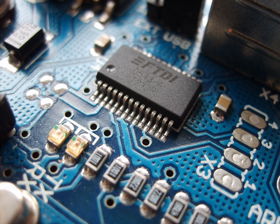Many different methods of connecting components have been used over the years. For instance, early electronics often used point-to-point wiring with components attached to wooden breadboards to construct circuits. Cordwood construction and wire wrap were other methods used. Most modern-day electronics now use printed circuit boards made of materials such as FR4, or the cheaper synthetic resin-bonded paper, also known as Paxoline, characterized by its brown color. Health and environmental concerns associated with electronics assembly have gained increased attention in recent years, especially for products destined to the European Union, with its Restriction of Hazardous Substances Directive and Waste Electrical and Electronic Equipment Directive, which went into force in July 2006.